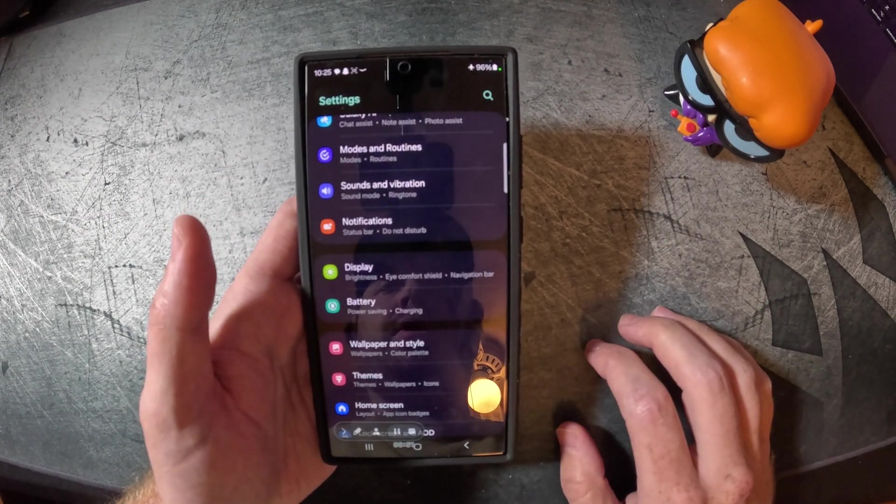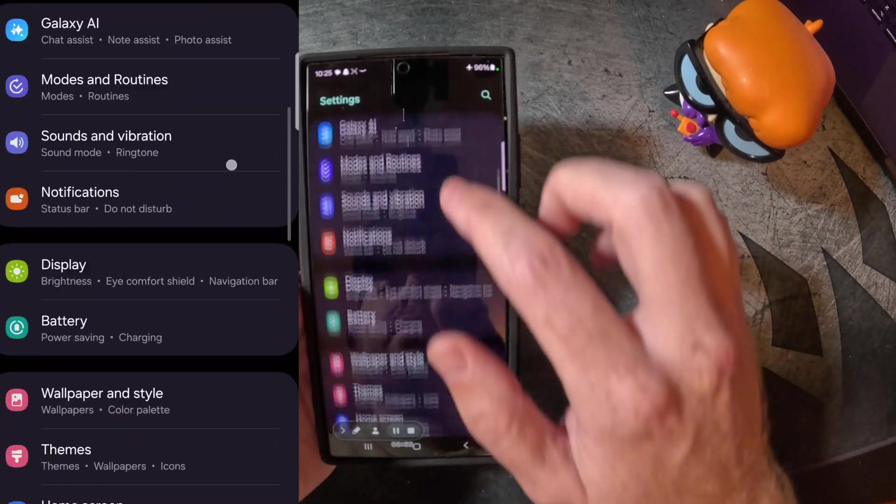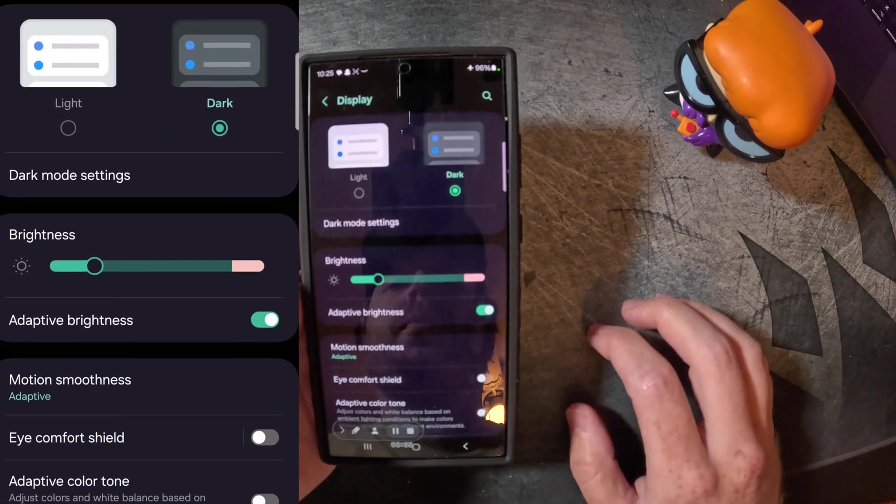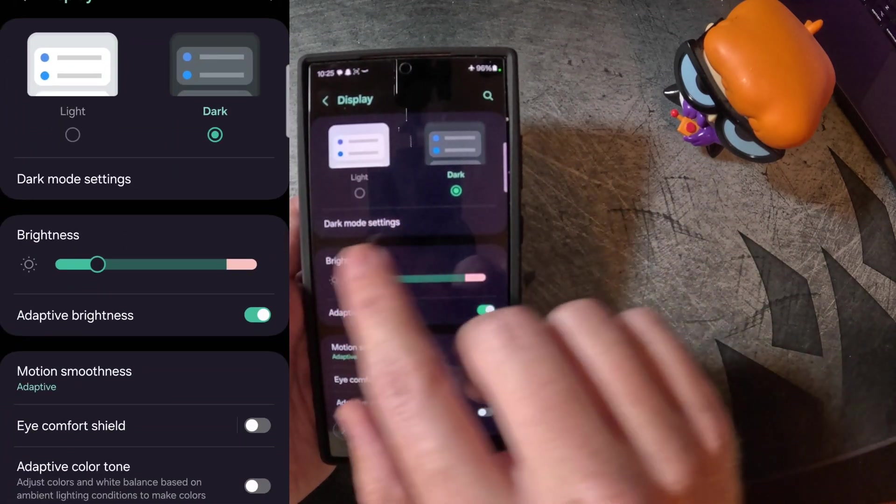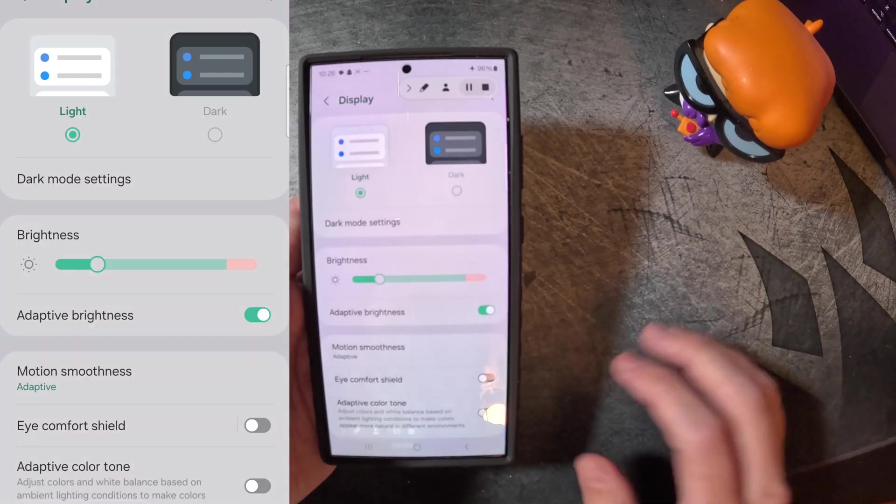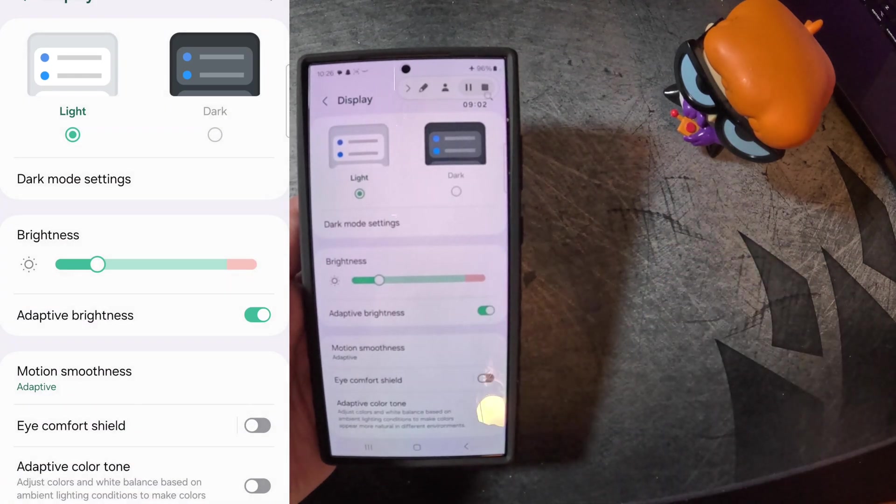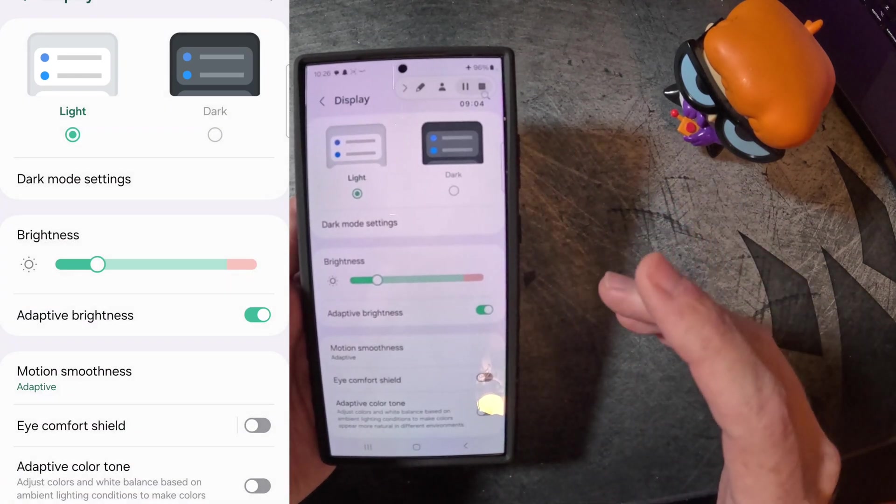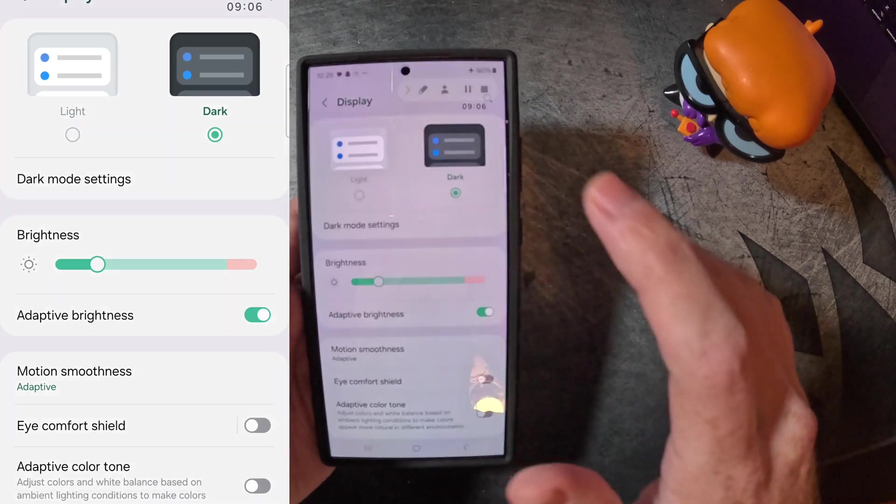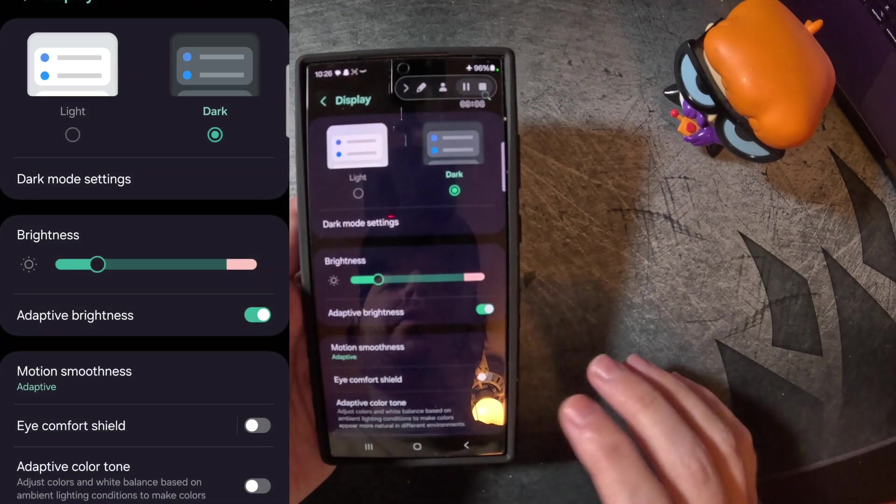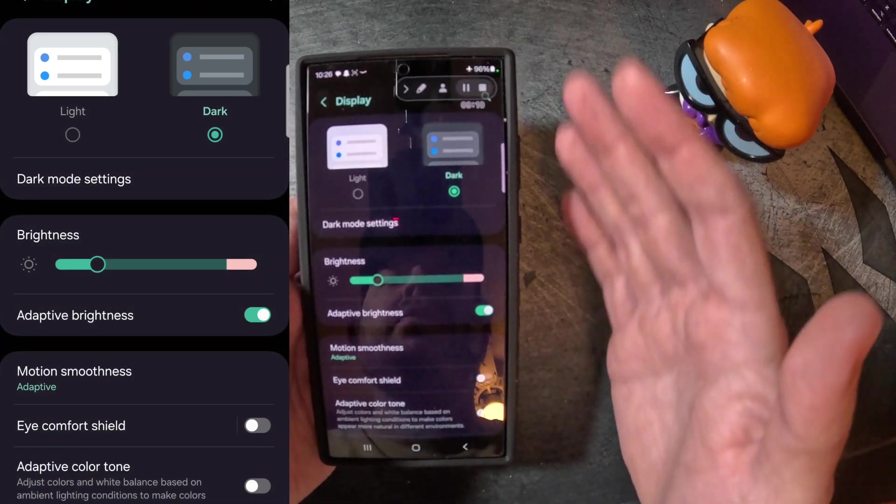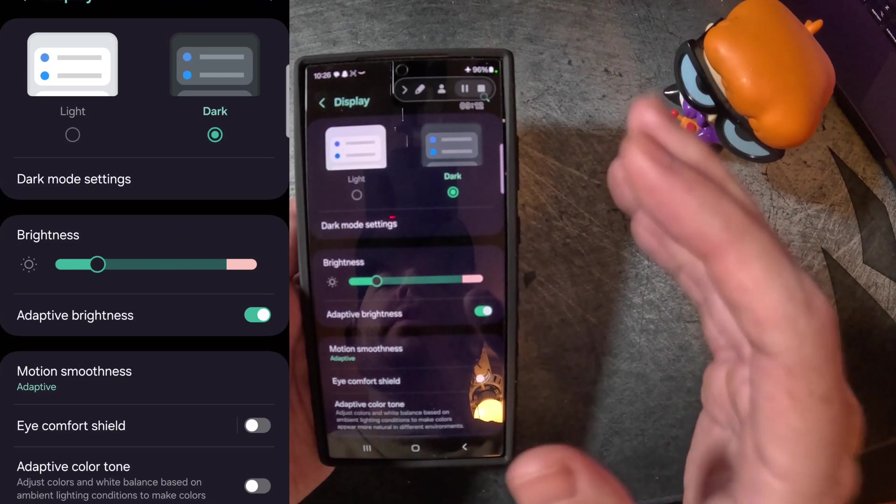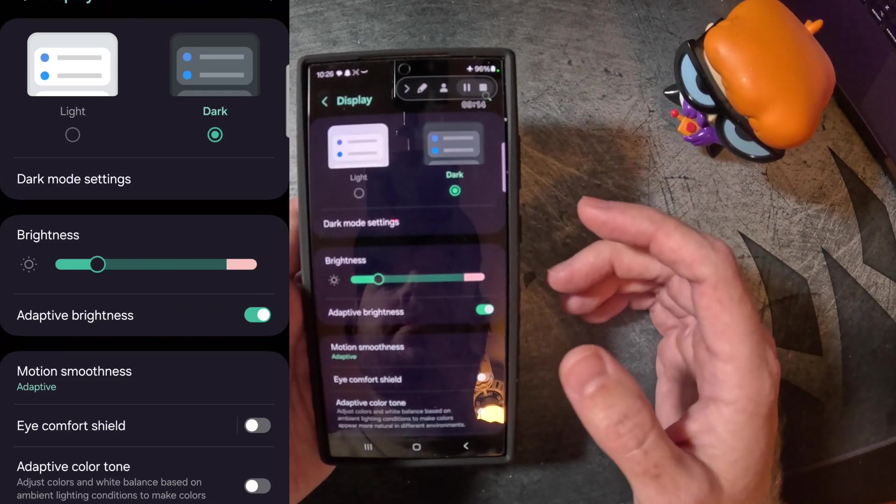So once that is selected, we're going to scroll down to display. Once we're on display, the first two options you're gonna see are light and dark mode. Out of the box, it's gonna be on light mode. Now that's obviously gonna be way brighter. It's gonna use a lot more battery, so I highly recommend switching this to dark mode. Anything that's black is going to be obviously not backlit, so it's gonna save your battery and it's way less eye strain on you in the long run.